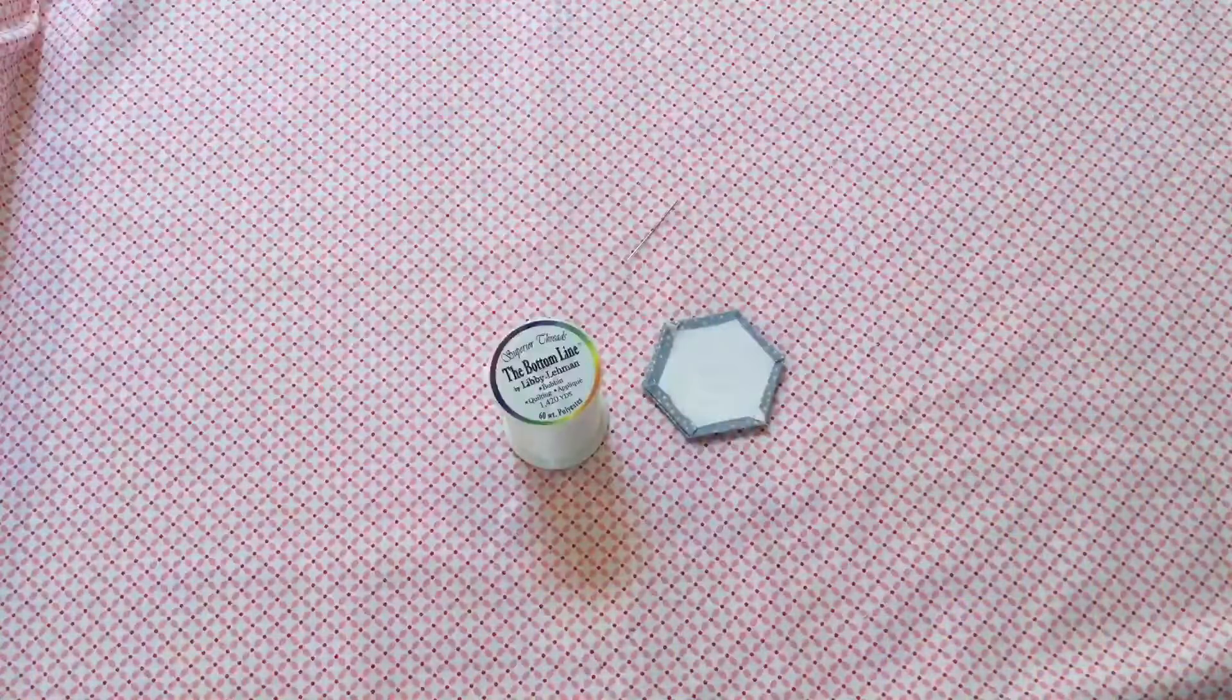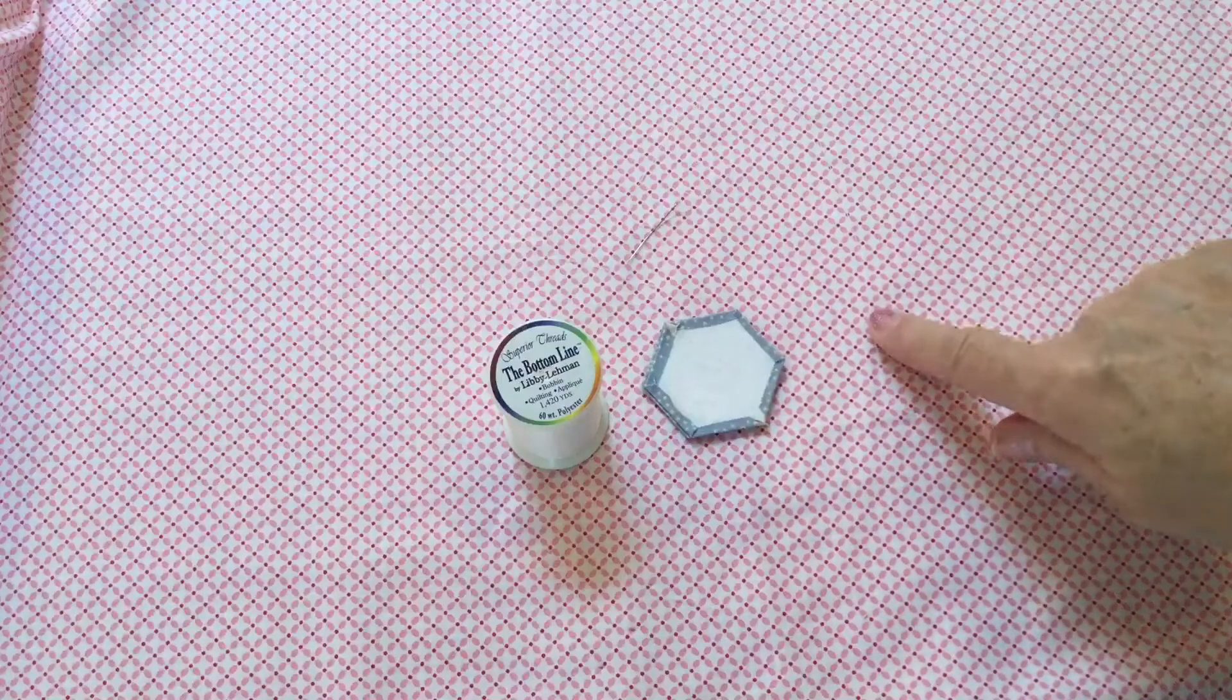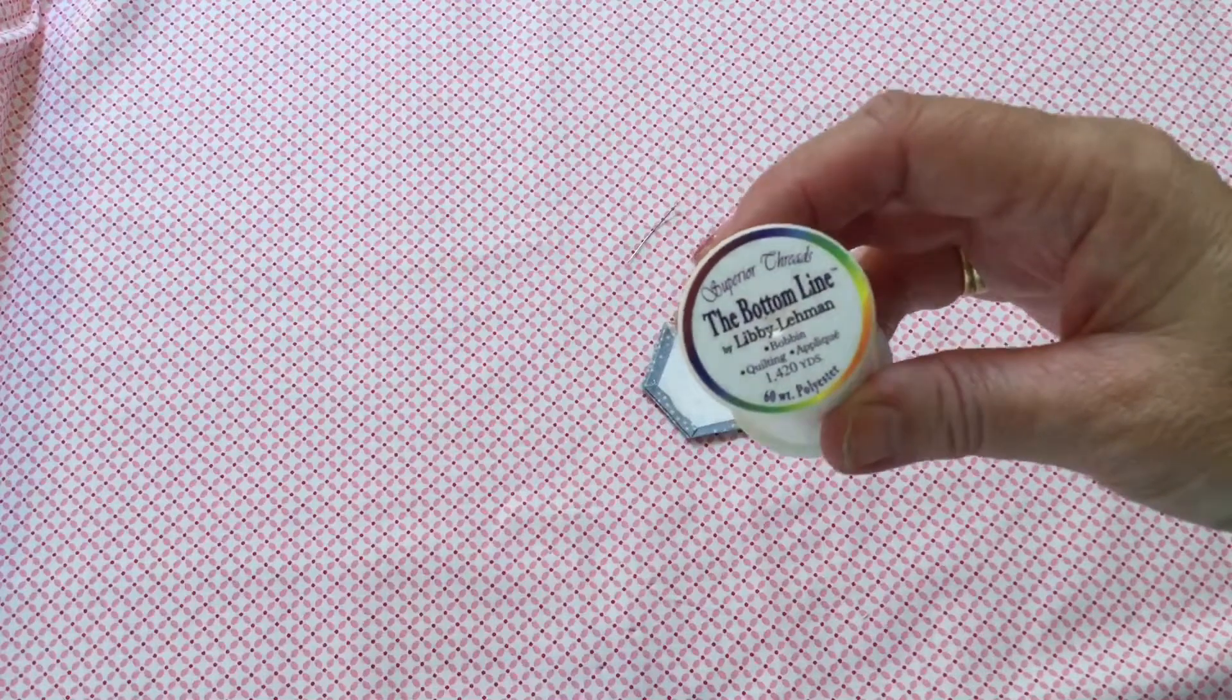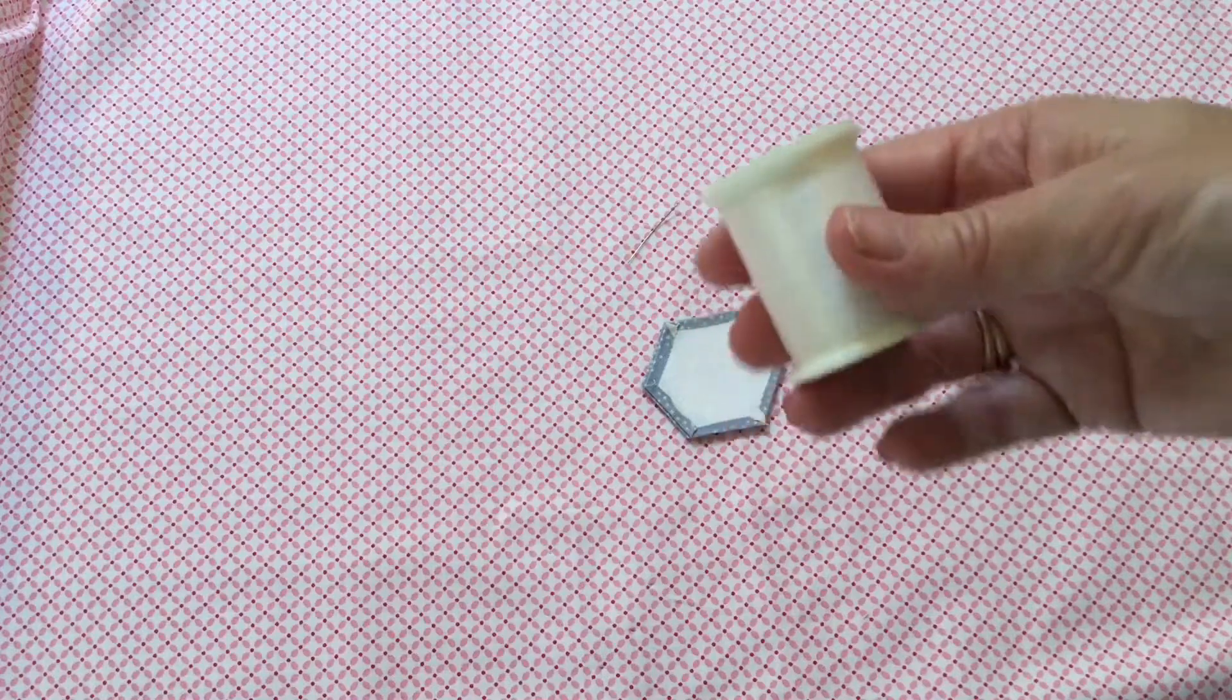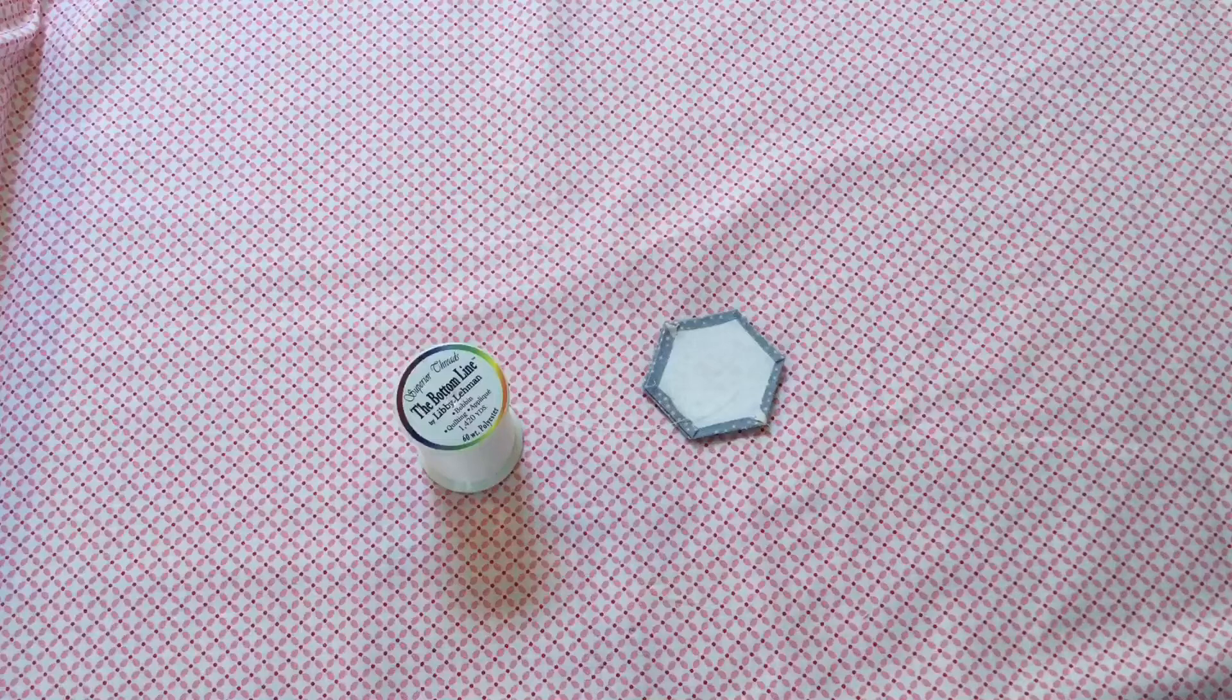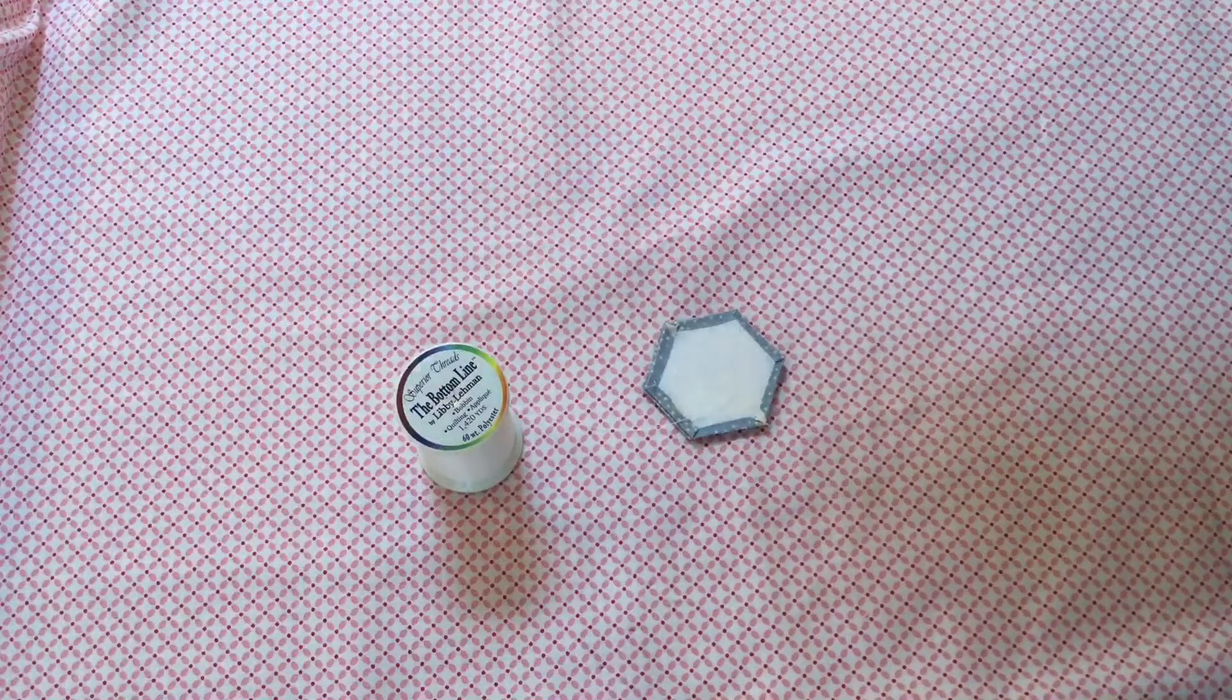If you are not familiar with English paper piecing, I thought I would just come on and show you how to stitch shapes together. I use one from Superior Threads called The Bottom Line. It is 100% polyester thread and I use it doubled. But you can use any strong white thread. You need to thread your needle doubled and then pop a knot in the end.